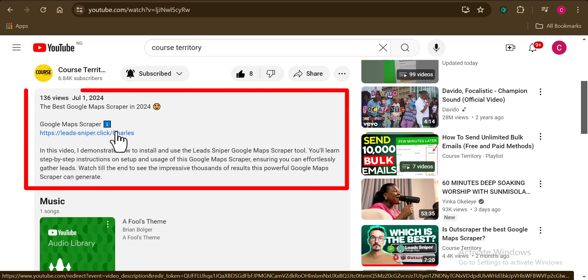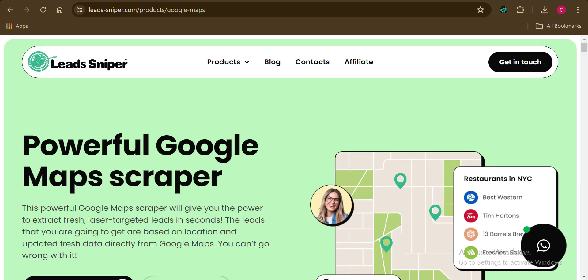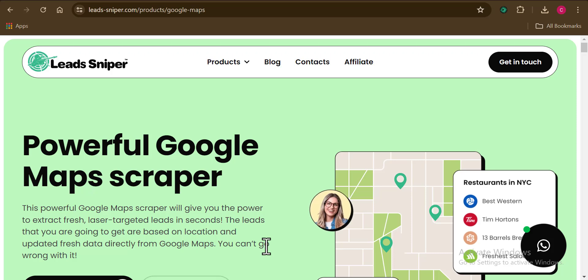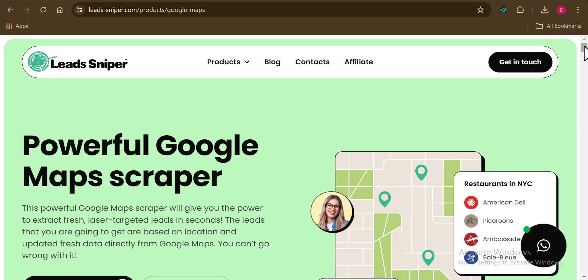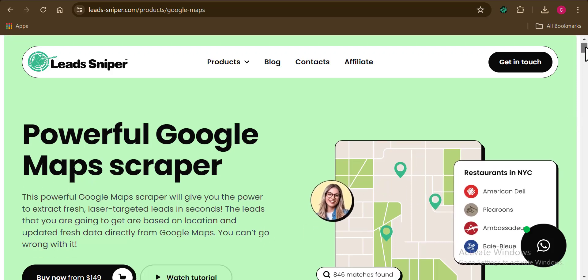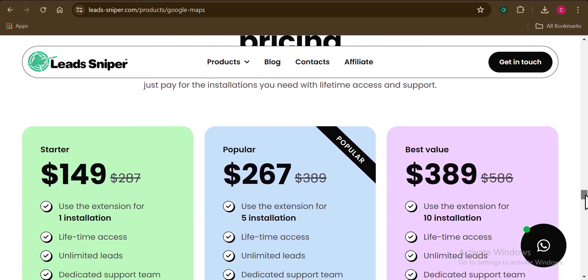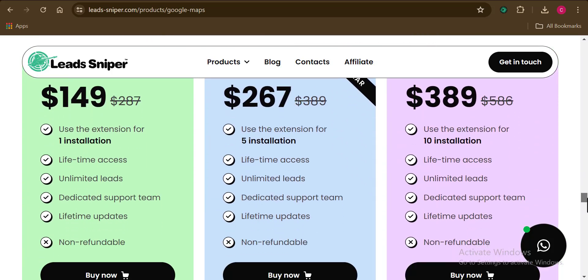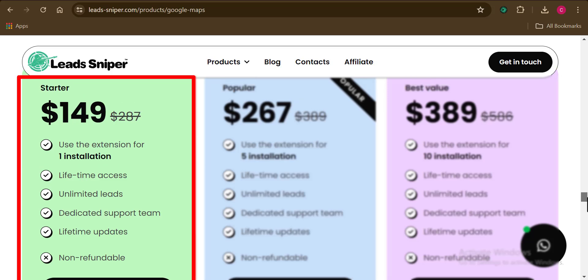Firstly, you need to click the link down in the video description box. Once you do that, you'll be brought over to the LeadSniper official webpage. Come down a little bit to the pricing section. LeadSniper has three pricing options — the starter plan costing $149, which can help you get unlimited leads from Google Maps. This is a one-time fee to get access to scraping thousands of leads every single day for a lifetime.